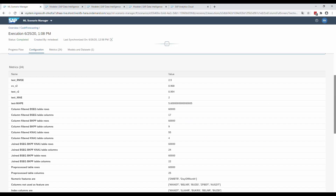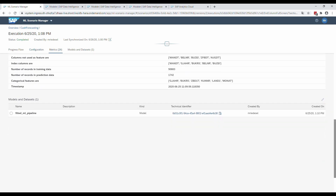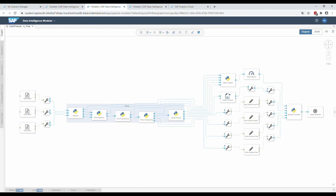Here you can see an overview of the saved metrics, which shows the prediction performance of the trained model as well as several other information which are helpful to check the correctness of the workflow. At the very bottom, we have the produced model including the creation timestamp. At the very end, a Python operator is added to make sure that all files and metrics are saved and the model is produced before terminating the graph.